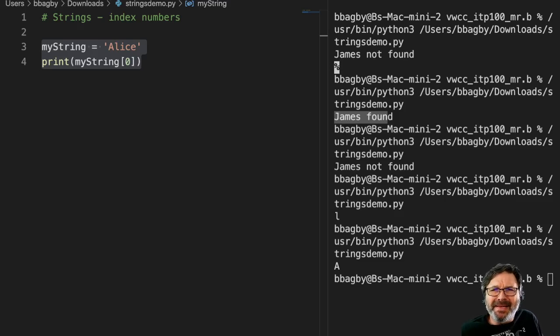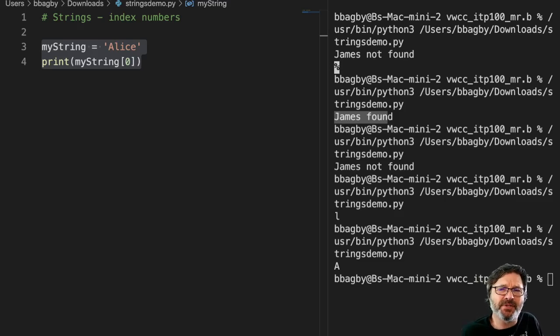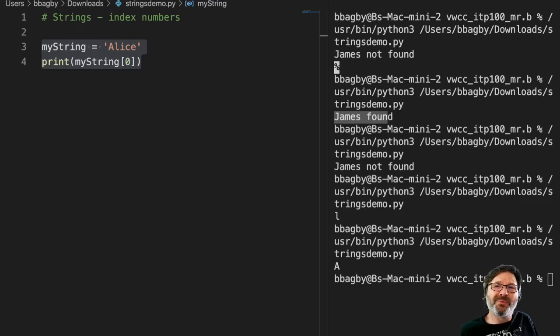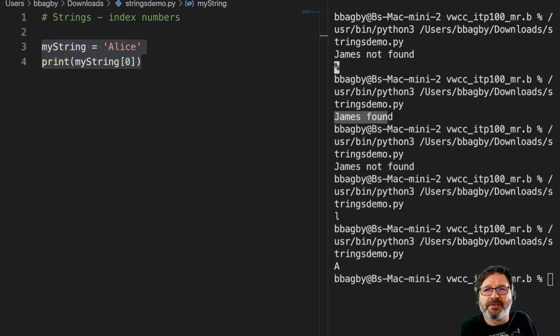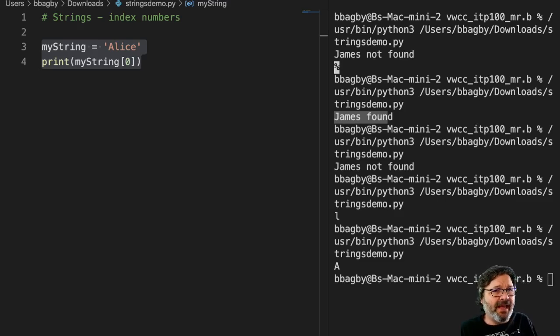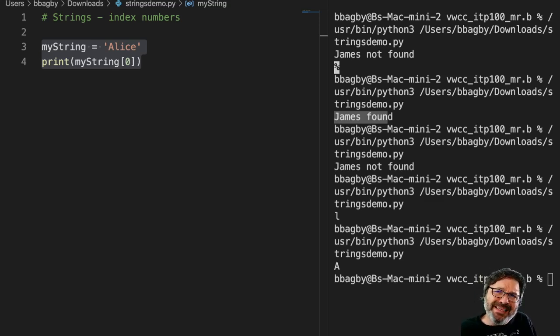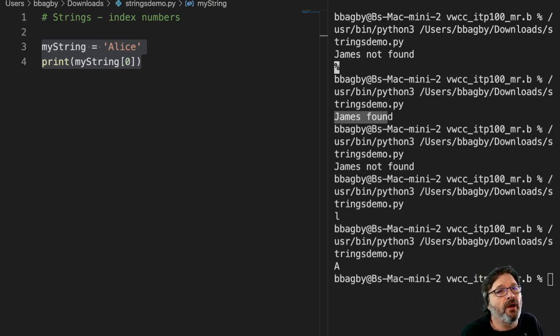So let's take a look at how strings actually are built. Strings are really just lists of letters that are put together, so we can actually look inside those lists to figure out what those are.